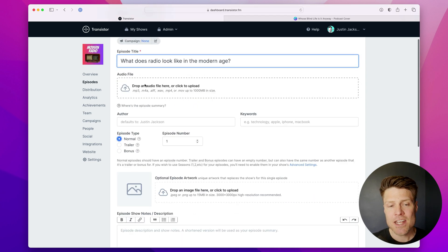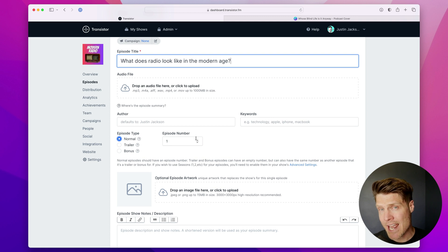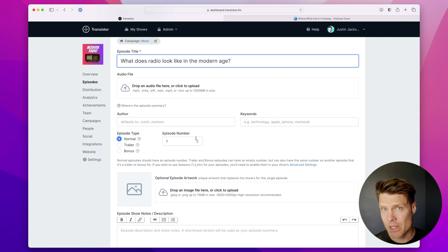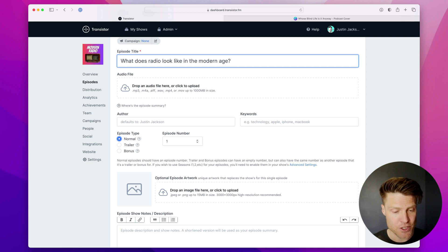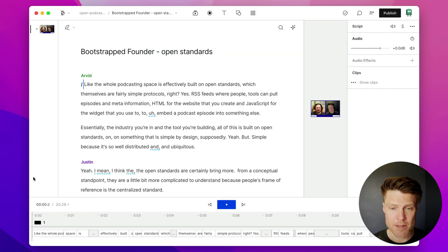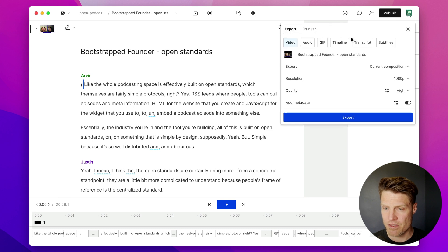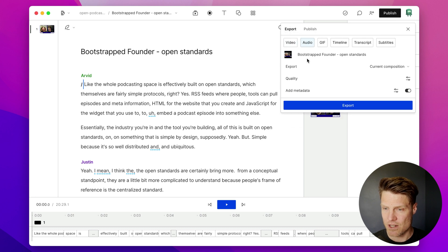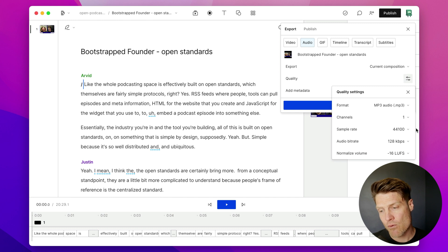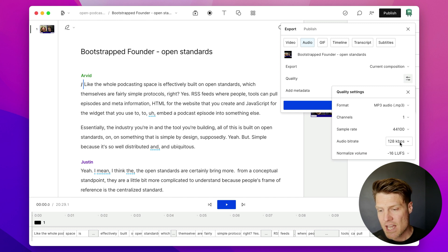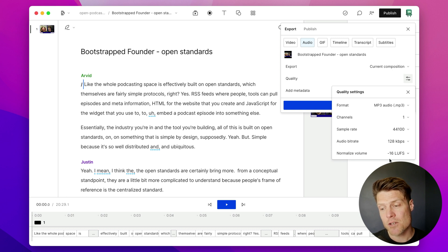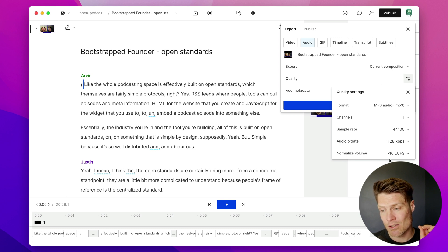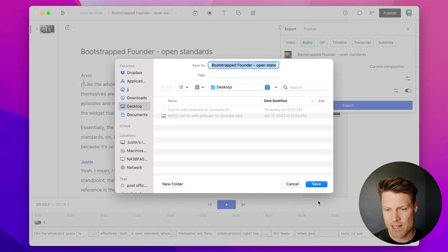And then you're going to upload your audio file. You can record and edit your audio files however you'd like. Some people use GarageBand or Audacity. I like to use Descript. And I'm going to publish this as an audio file here. Generally, I choose a sample rate of 44,100, a bit rate of 128 kilobits per second, and a normalized volume of minus 16 LUFS. So I'm going to export that as an mp3.